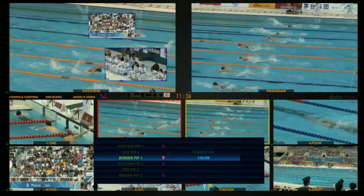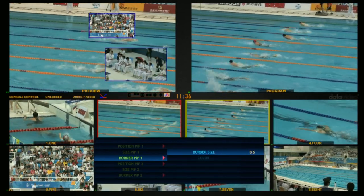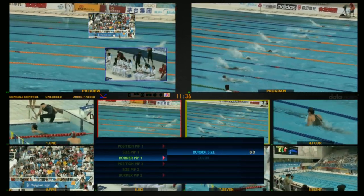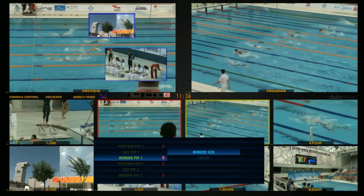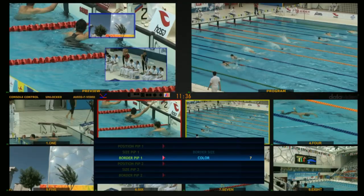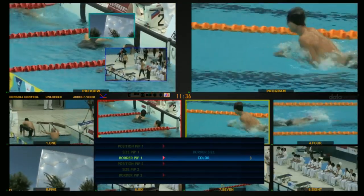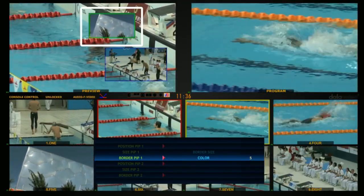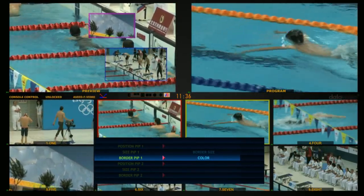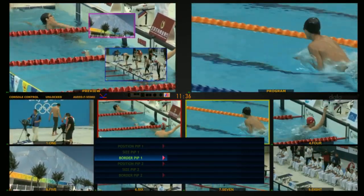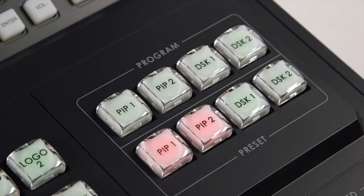Select Border PIP1 and Border PIP2 to adjust the picture-in-picture border size and color. Then press the PIP1 and PIP2 buttons on the program panel to output your picture-in-picture video.